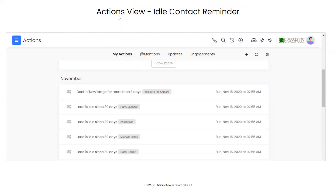The My Actions tab on the actions page includes idle contact reminders, which help you keep track of who needs a follow-up and when. You can configure notifications to appear when a lead has been idle for a set number of days — for example, 30 days — so you'll see reminders to reach out to specific contacts. It's a great way to keep track of who you need to contact that day.